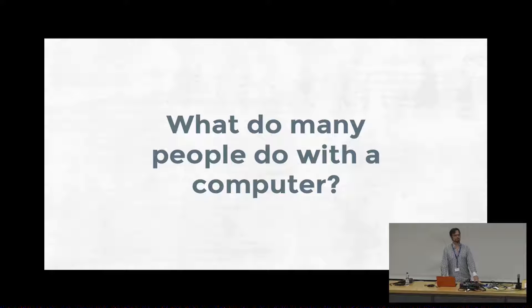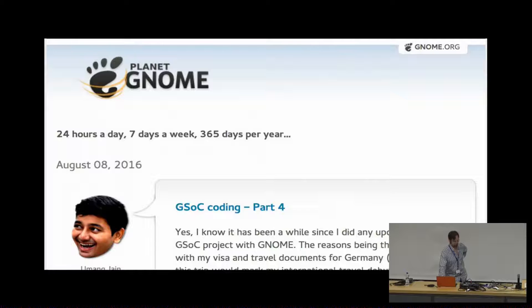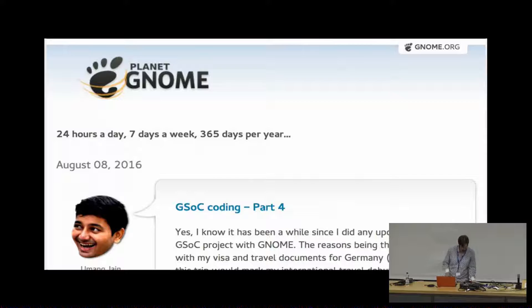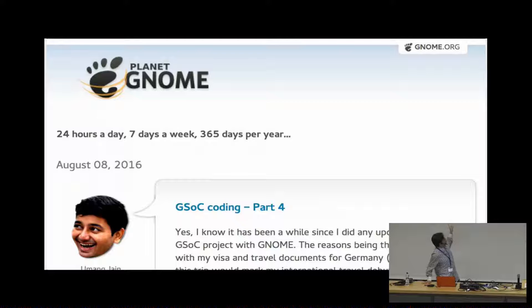Right. So what do many of us do with our computers, at least speaking for myself? We educate ourselves with online resources such as Wikipedia. We read blogs for entertainment. And so a blog post from one of the Google Summer of Code students happened to be at the top of this when I took the screenshot for this talk.